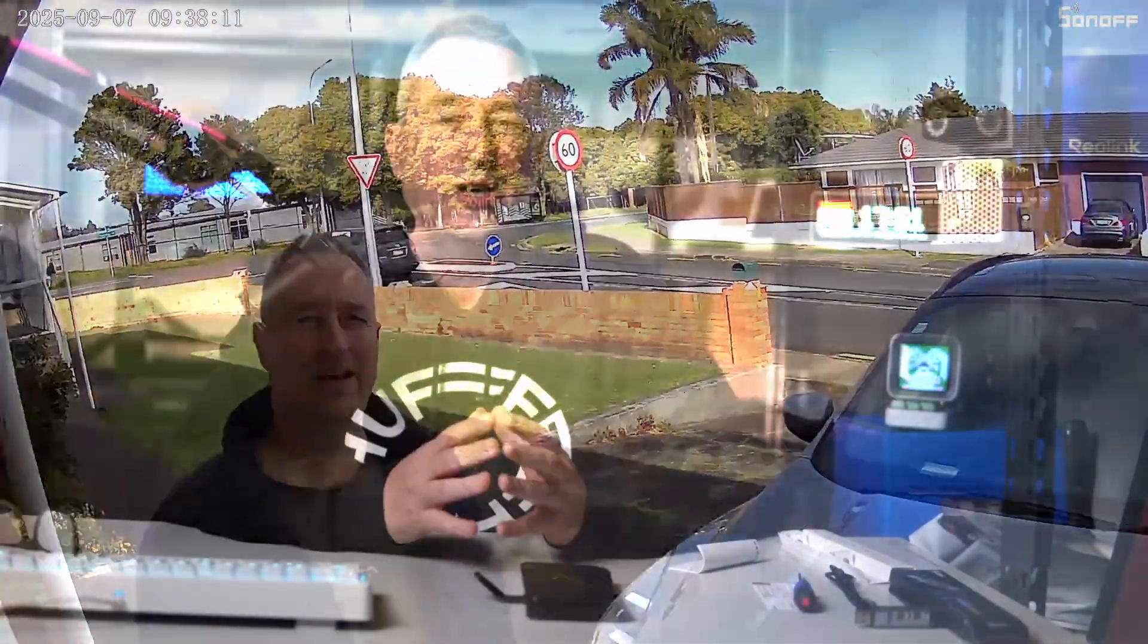Testing, hello, hello, we're testing the audio here on the Sonoff outdoor camera.